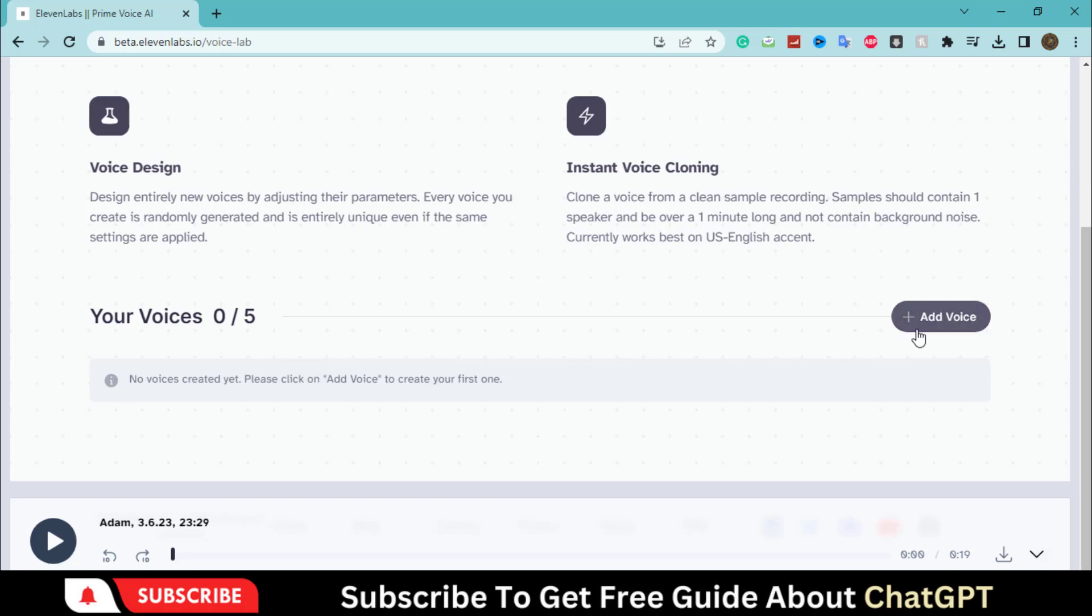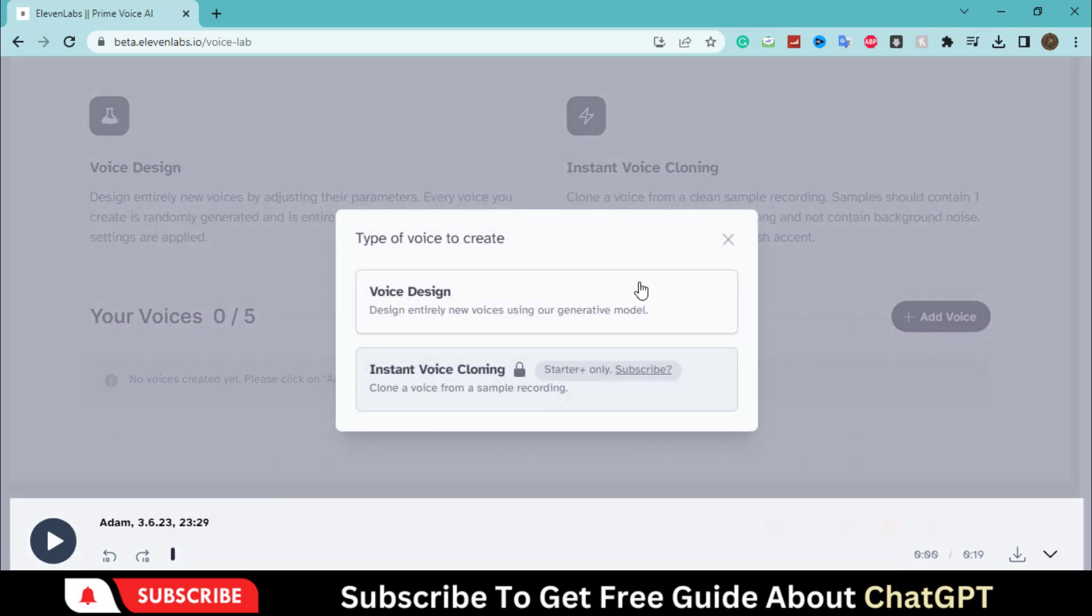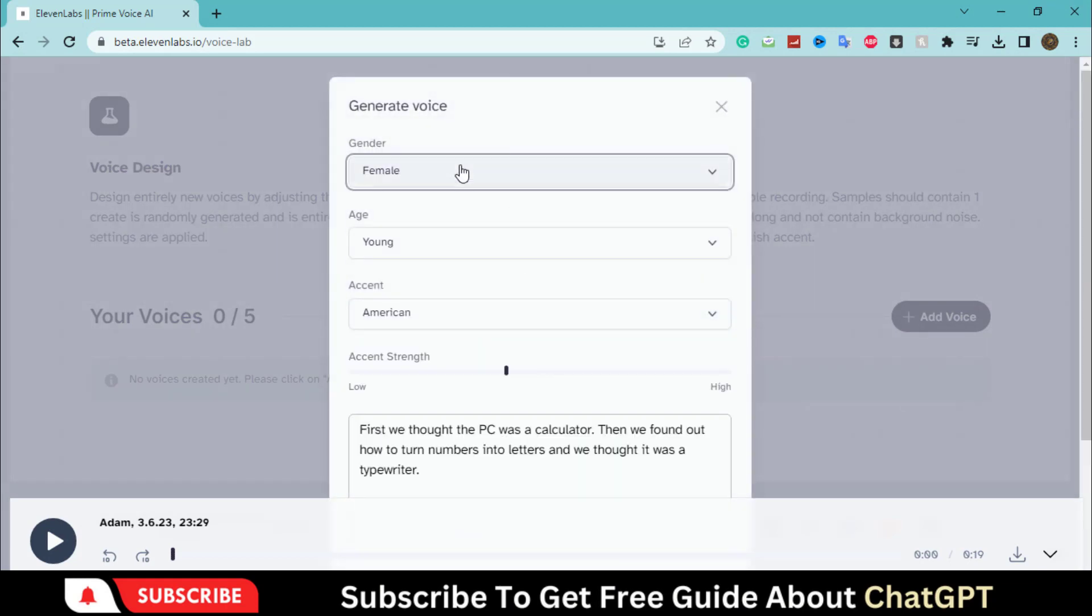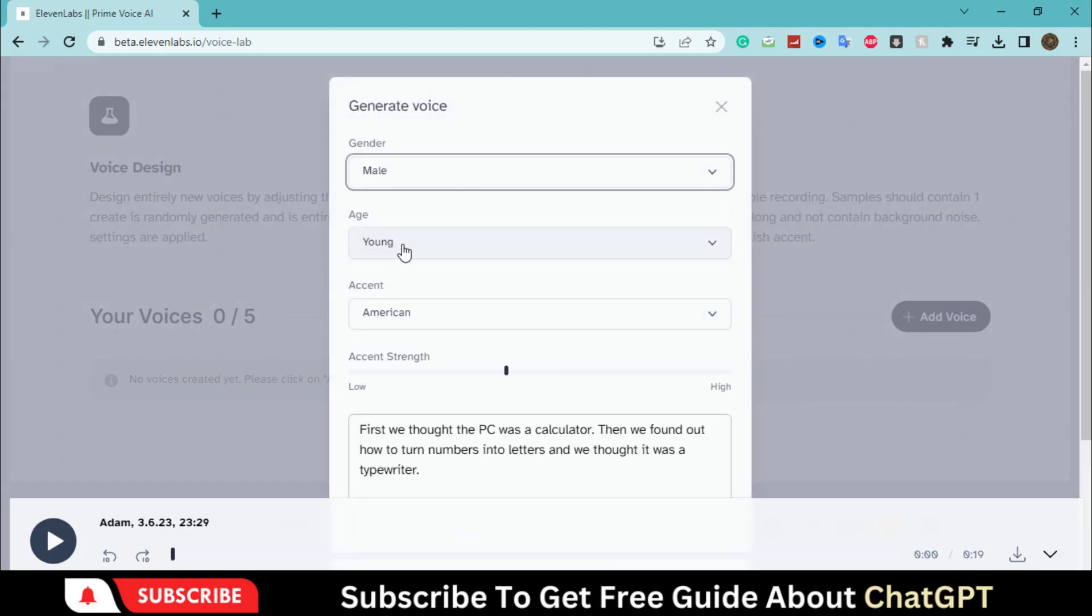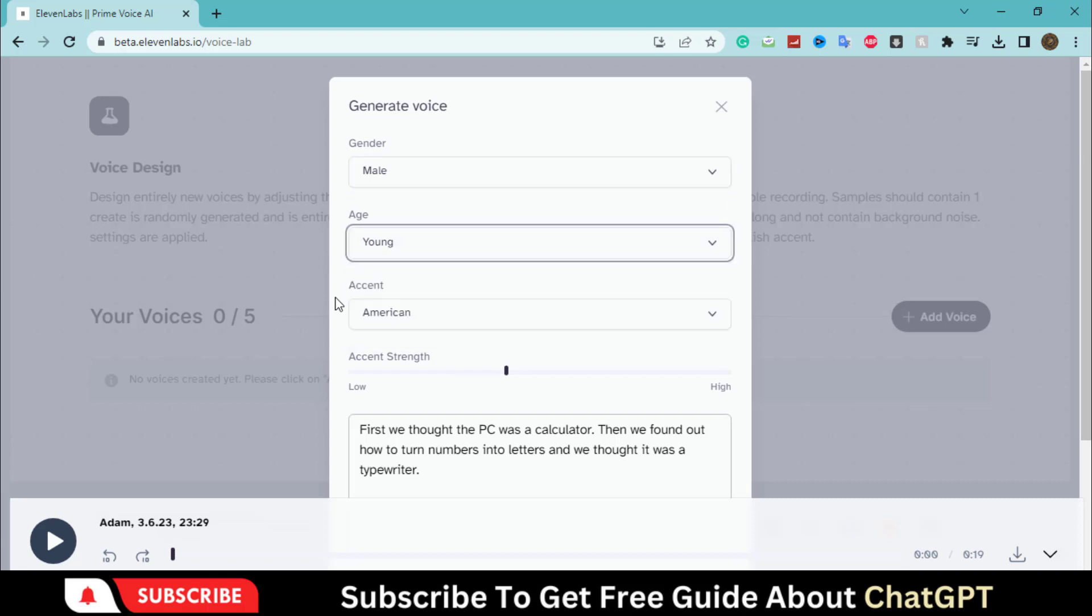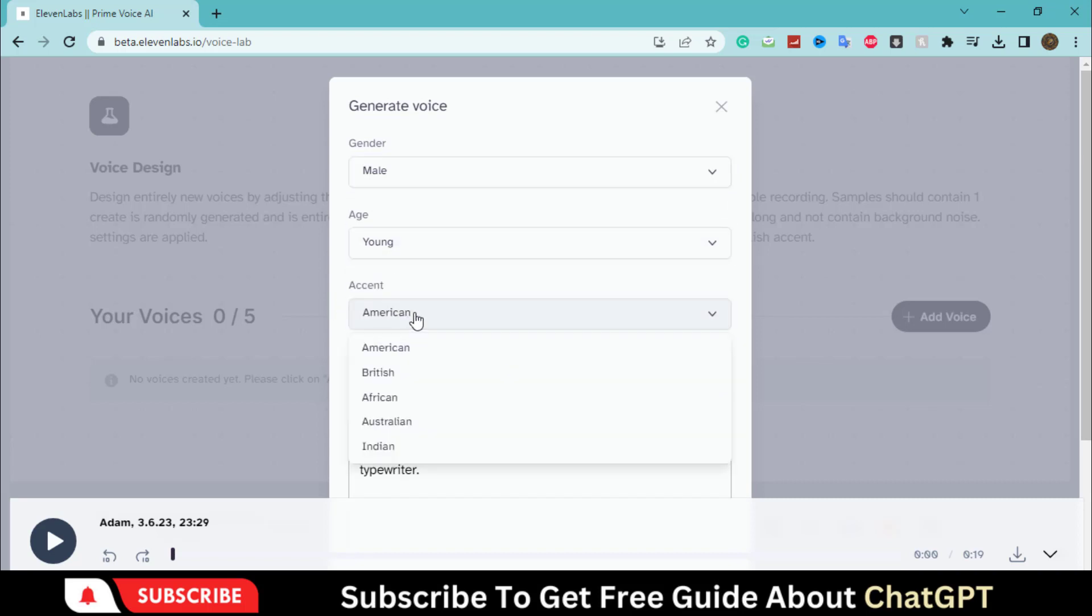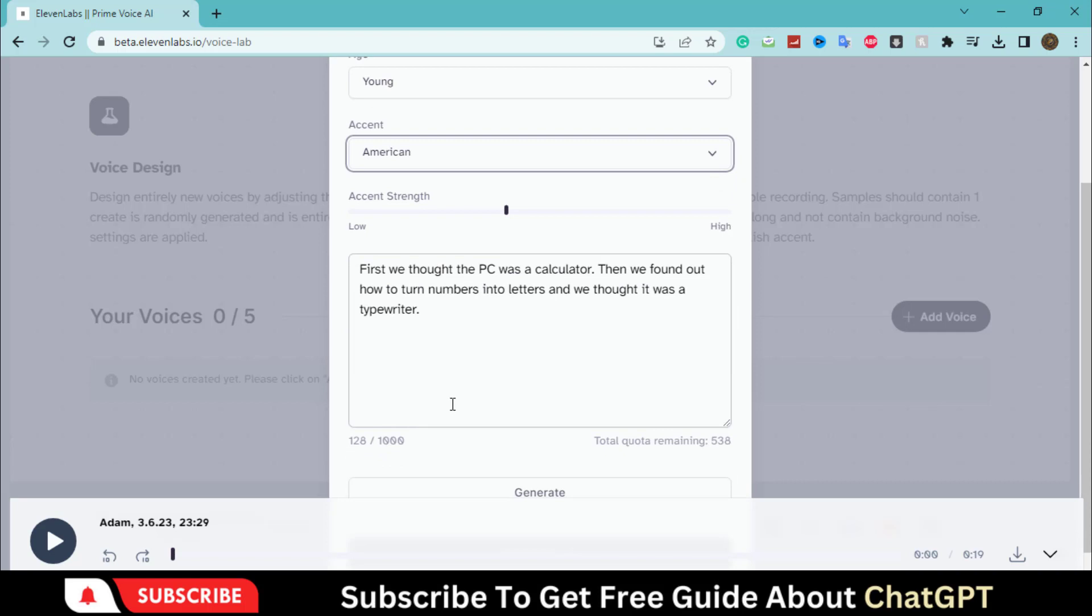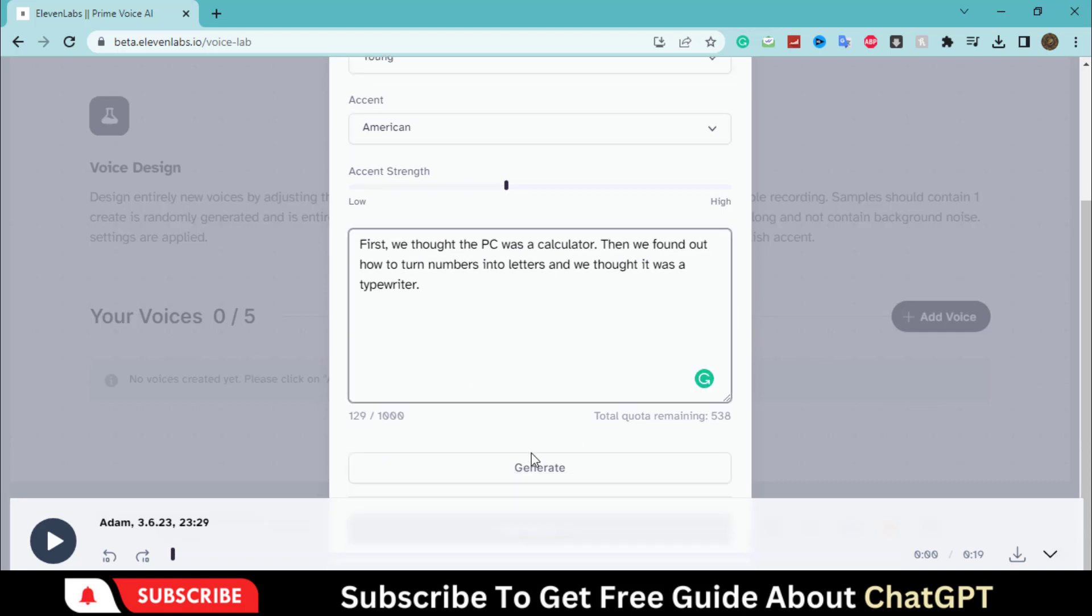Click here and select this voice design option. Select the gender, age and accent. I am selecting randomly. Click on the generate button.